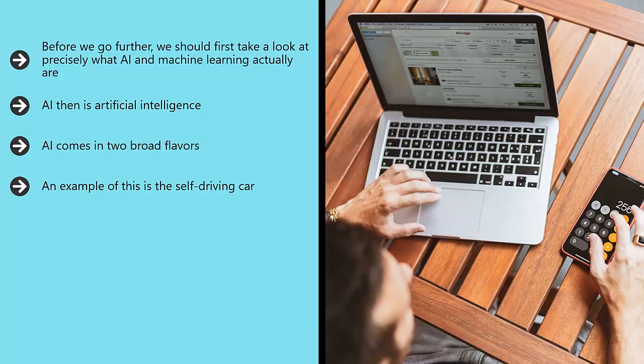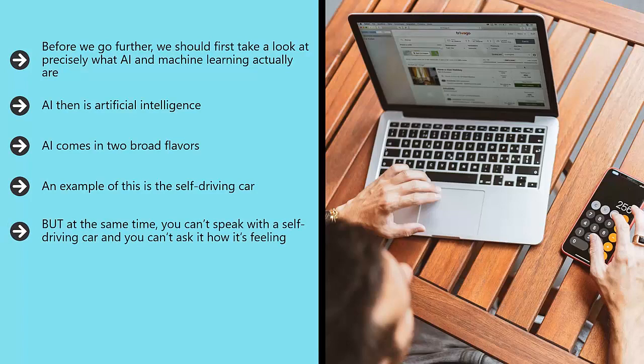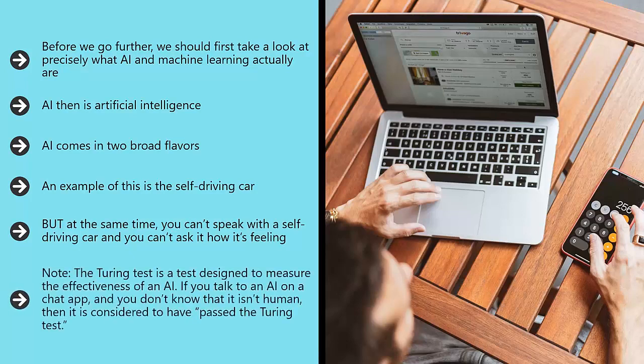But at the same time, you can't speak with a self-driving car and you can't ask it how it's feeling. A self-driving car would certainly not pass the Turing test. Note: the Turing test is a test designed to measure the effectiveness of an AI.